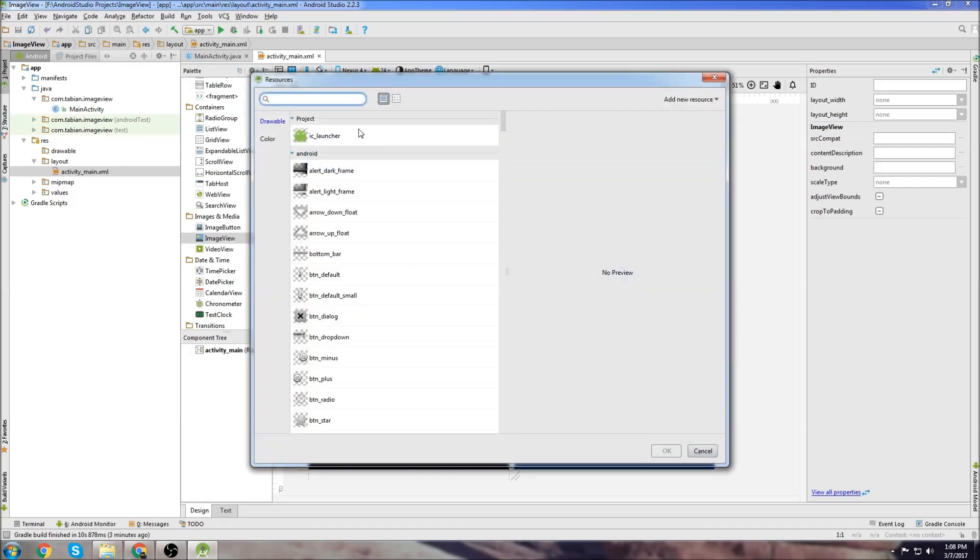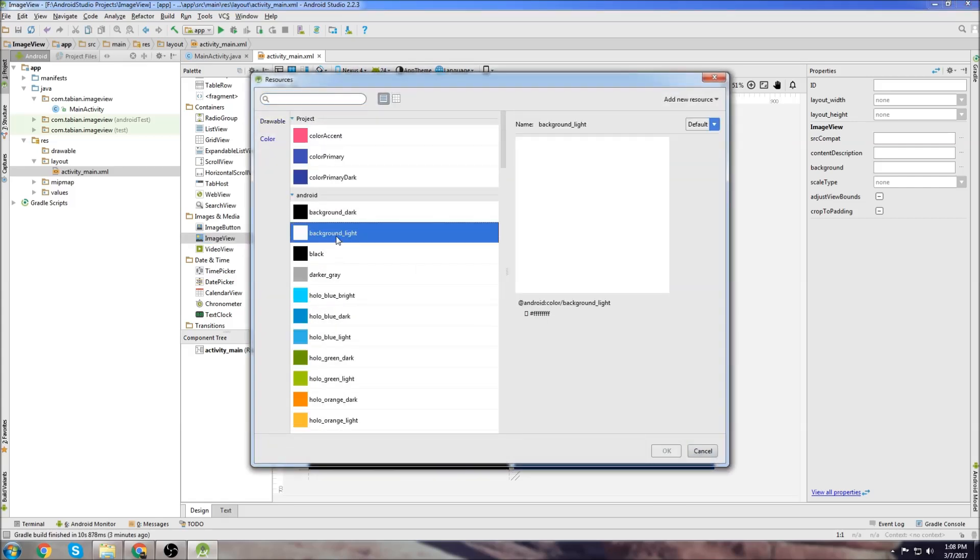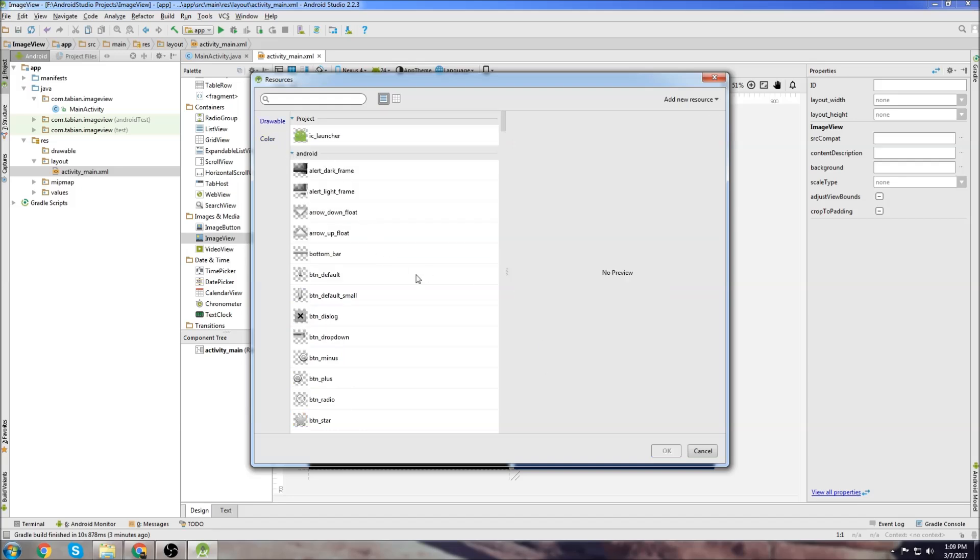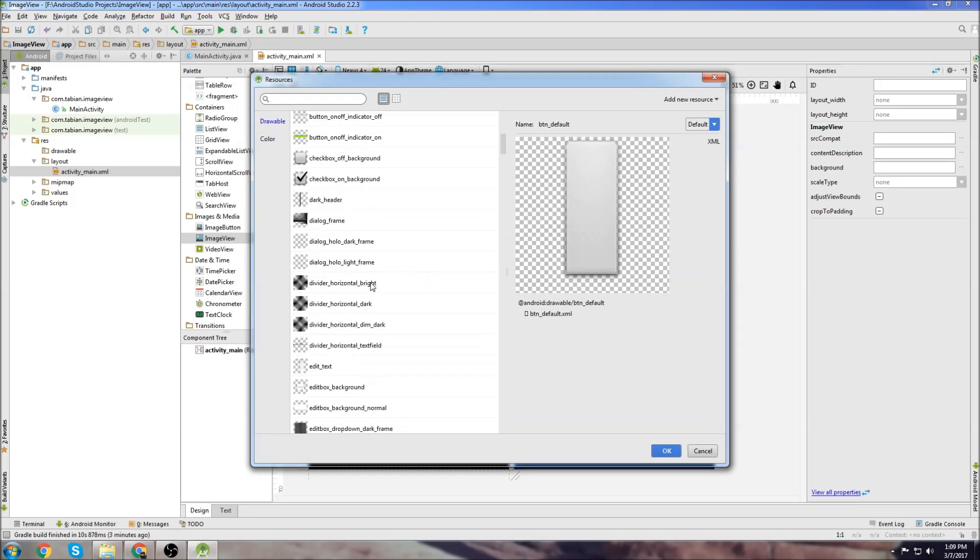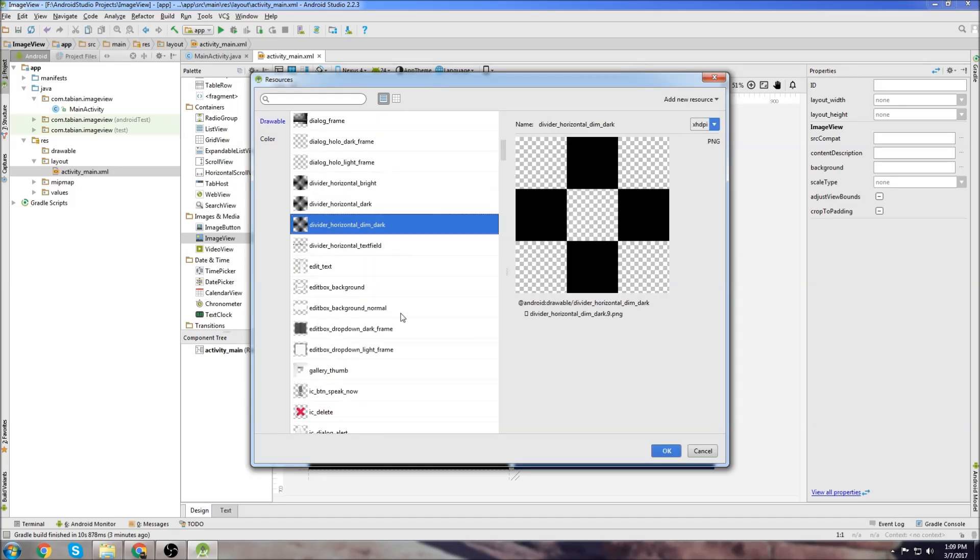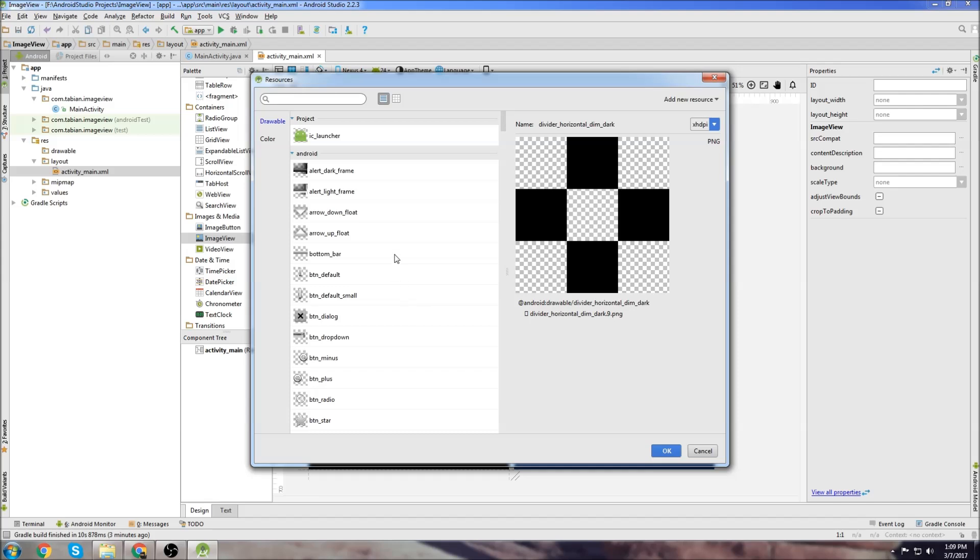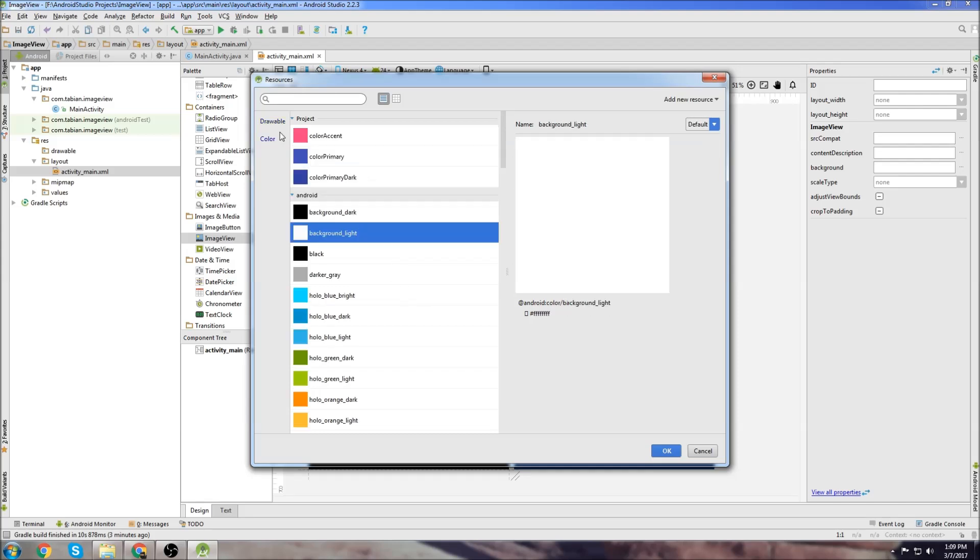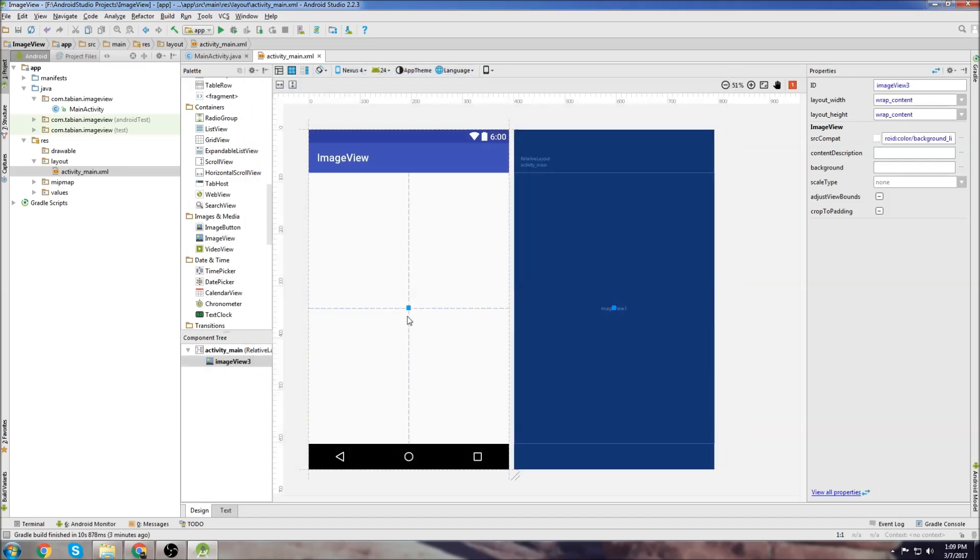Let's just drop it into the middle of the screen. This menu here is for what you want to be displayed when there's no image set to the ImageView. I don't really care about that, so I'm just going to choose a white background and click OK.